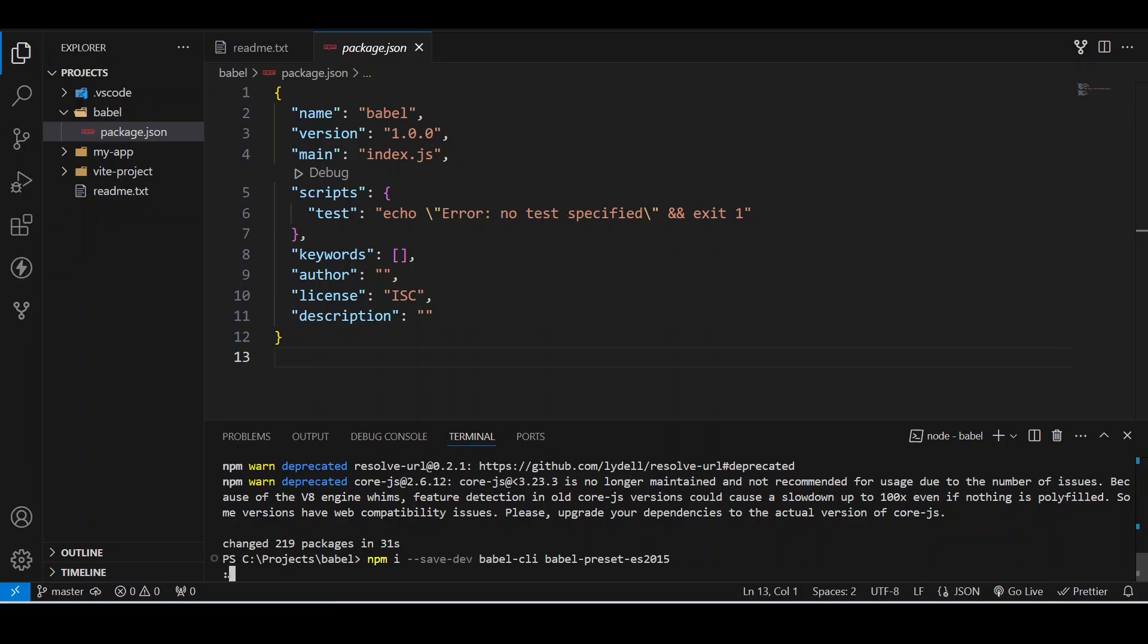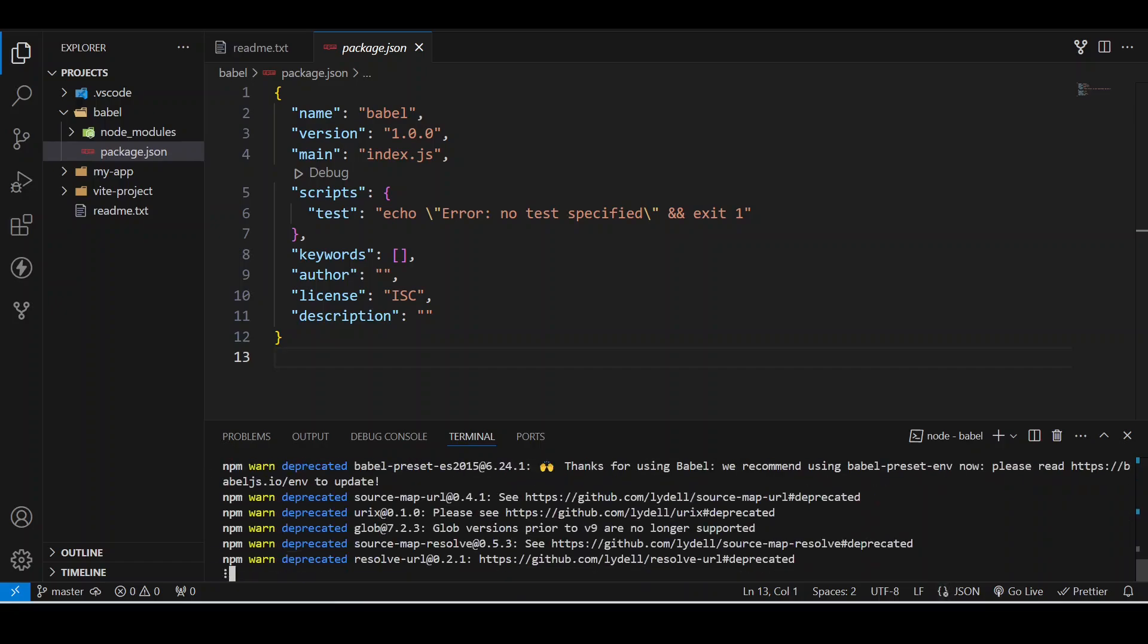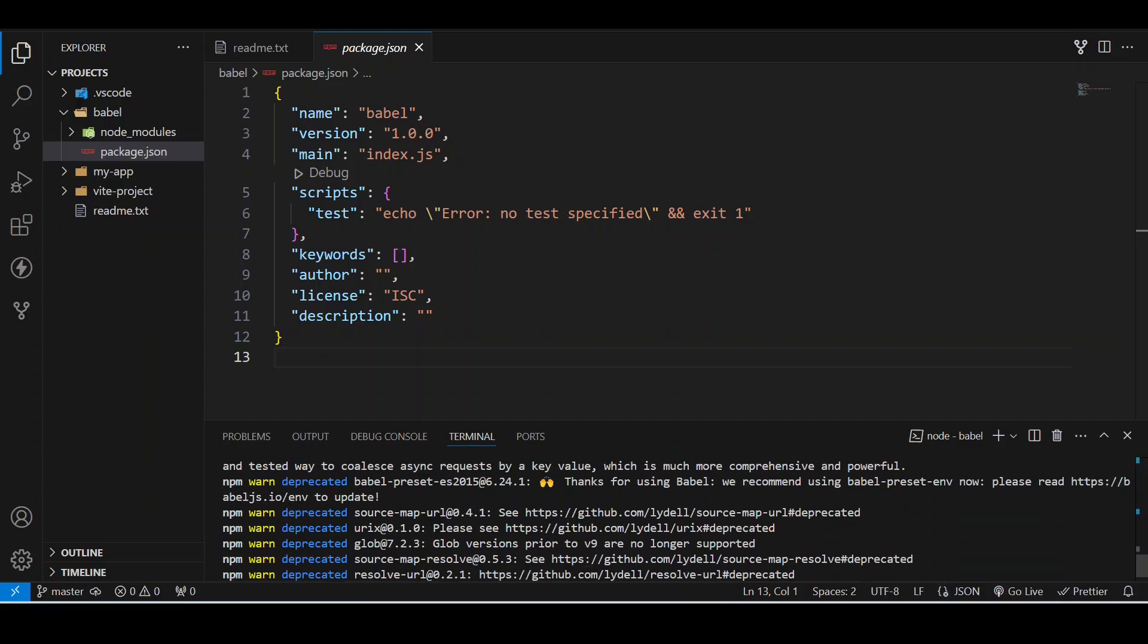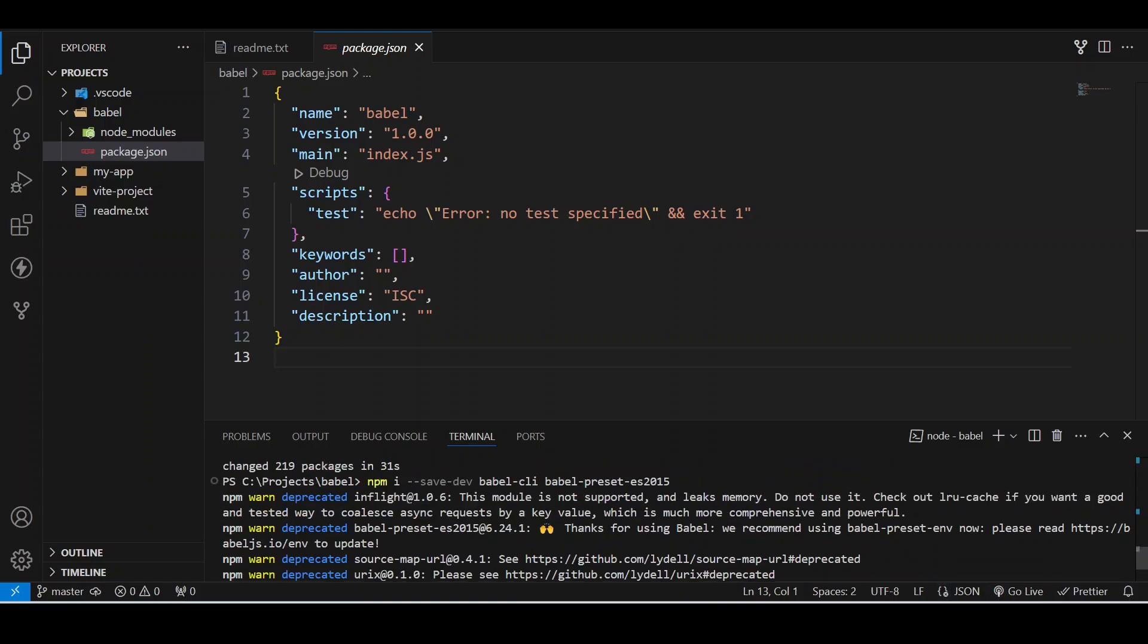Babel-cli is for Babel packages to run, and Babel-preset-es2015 is like an array of plugins which allow Babel to transpile ES2015 code. It includes lots of plugins like plugin for arrow functions, classes, and many more.